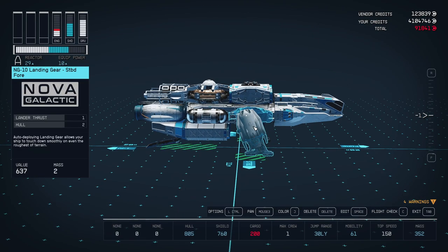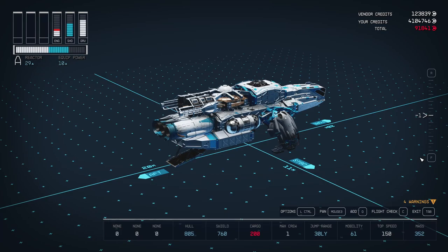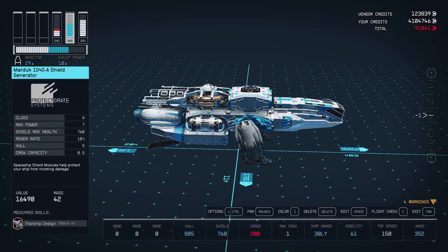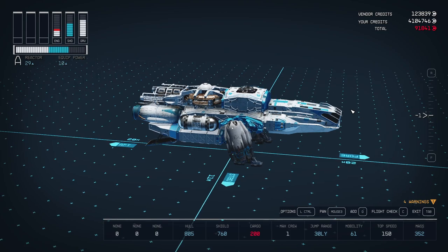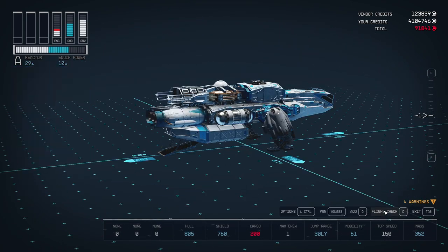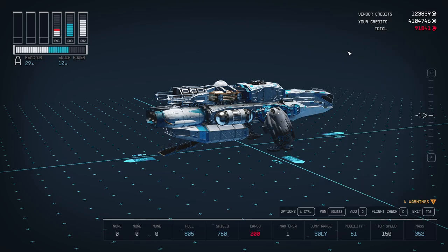So basically, our ship is ready. We can go and fly. Right now we got some shields. We can add weapons and basically go have some fun. But we need final step. We need to optimize our ship. So go to flight check and check what's wrong with your ship. We got low mobility because we got high mass. And we need to reduce mass or add engines to improve mobility.